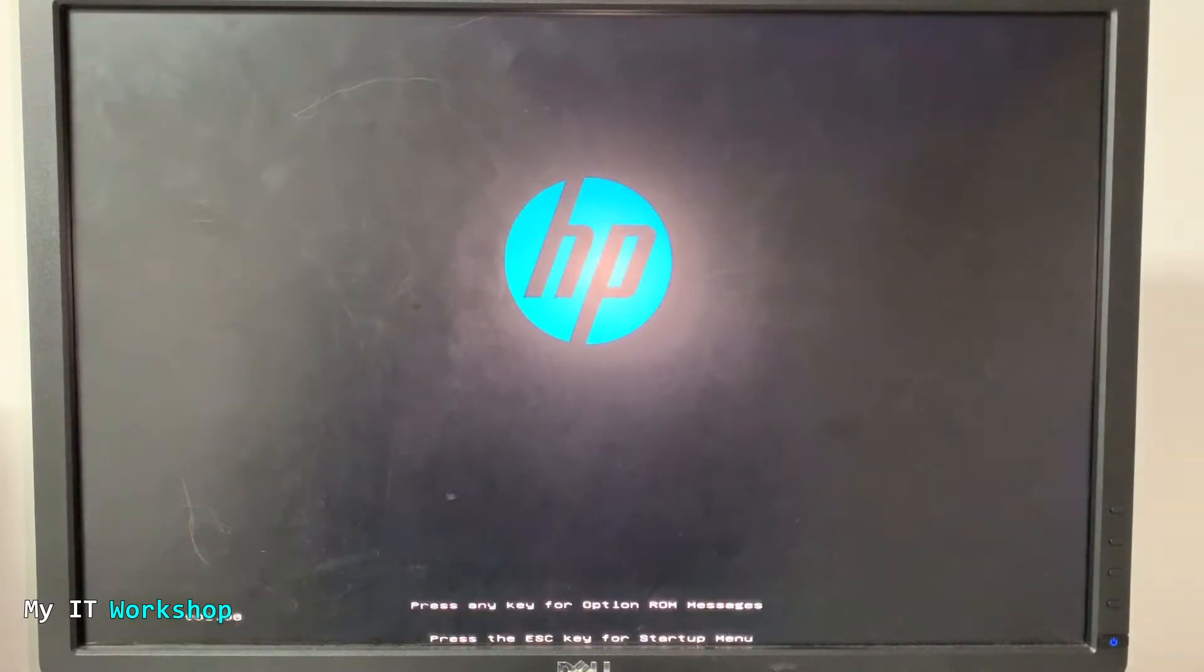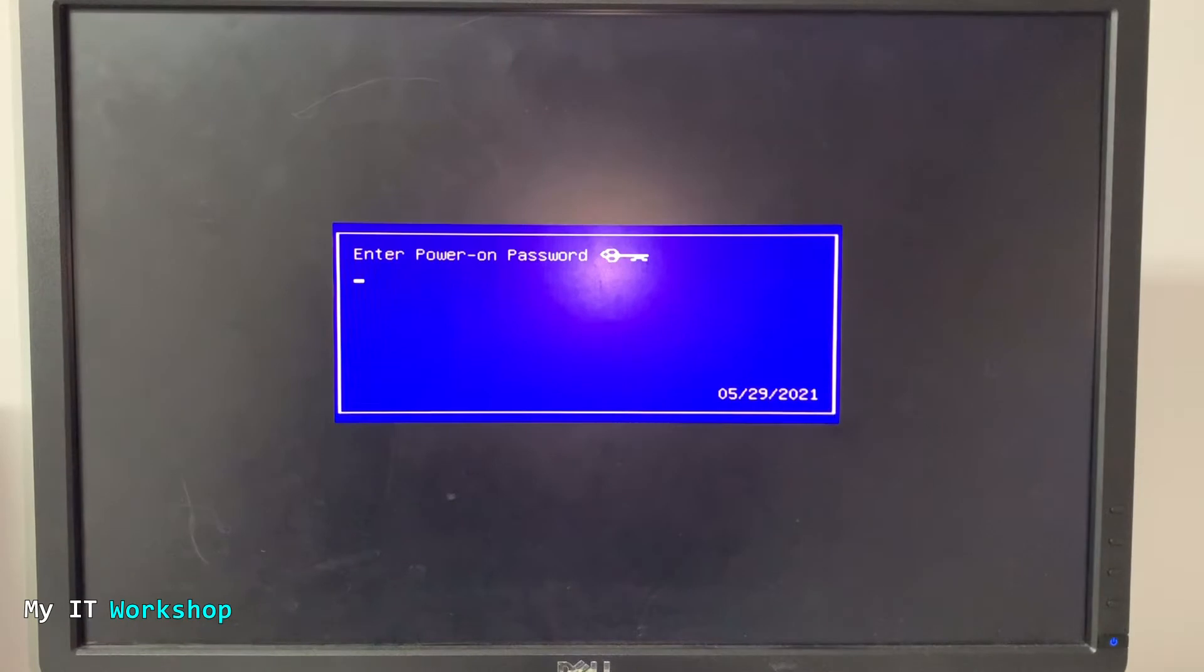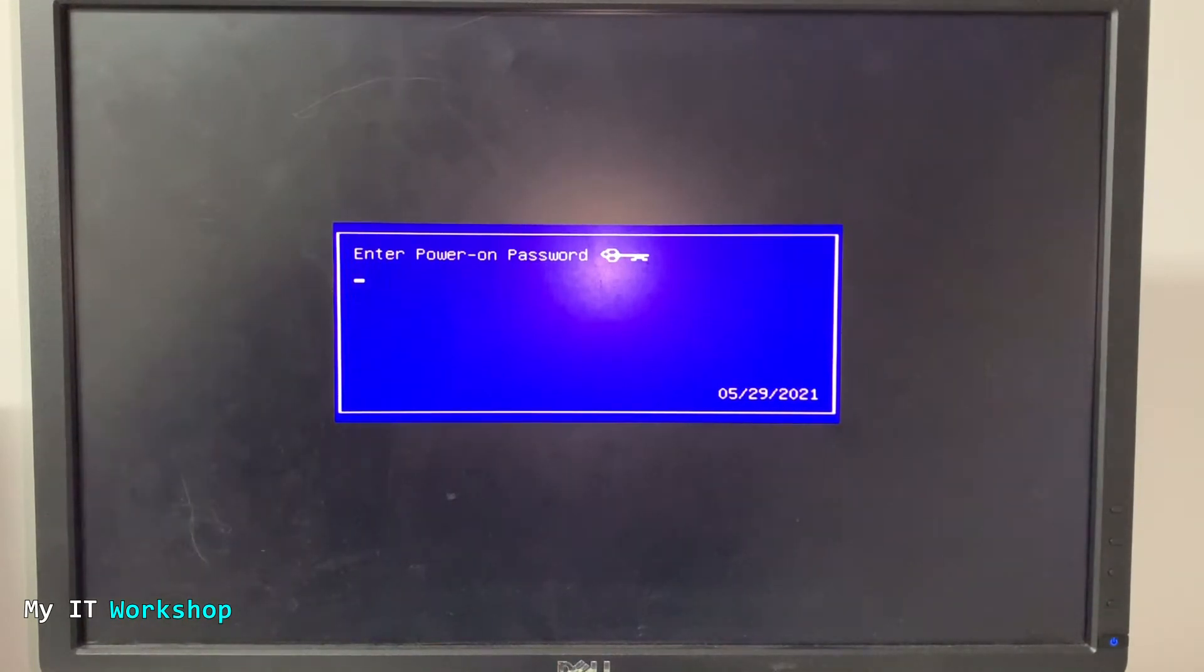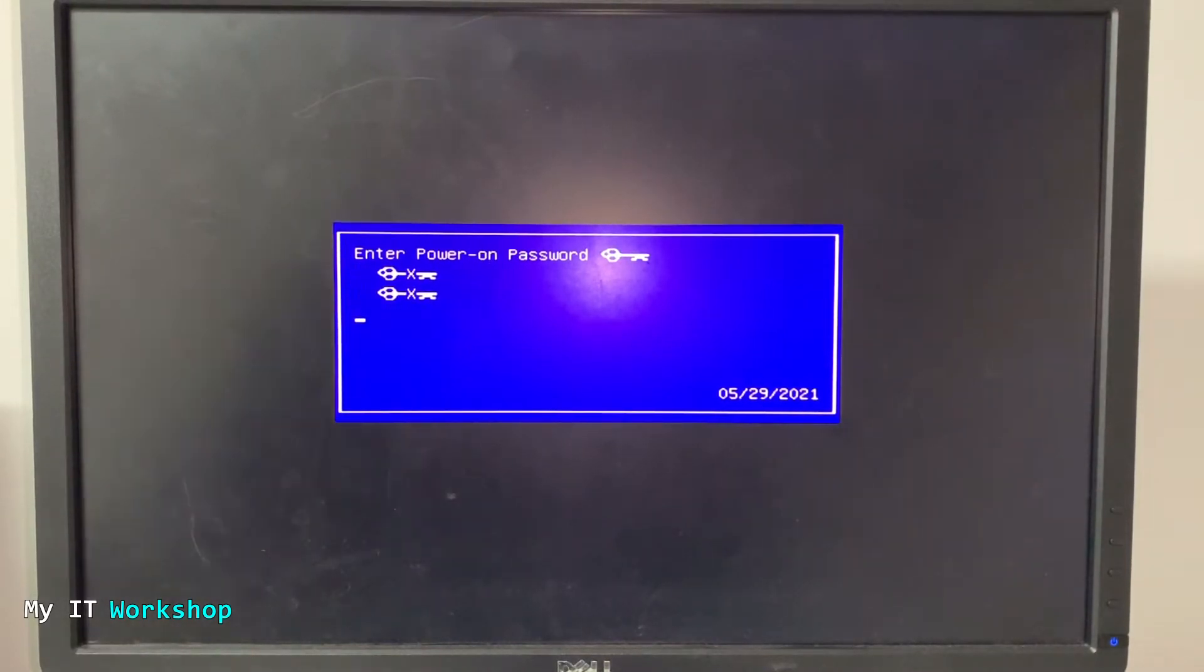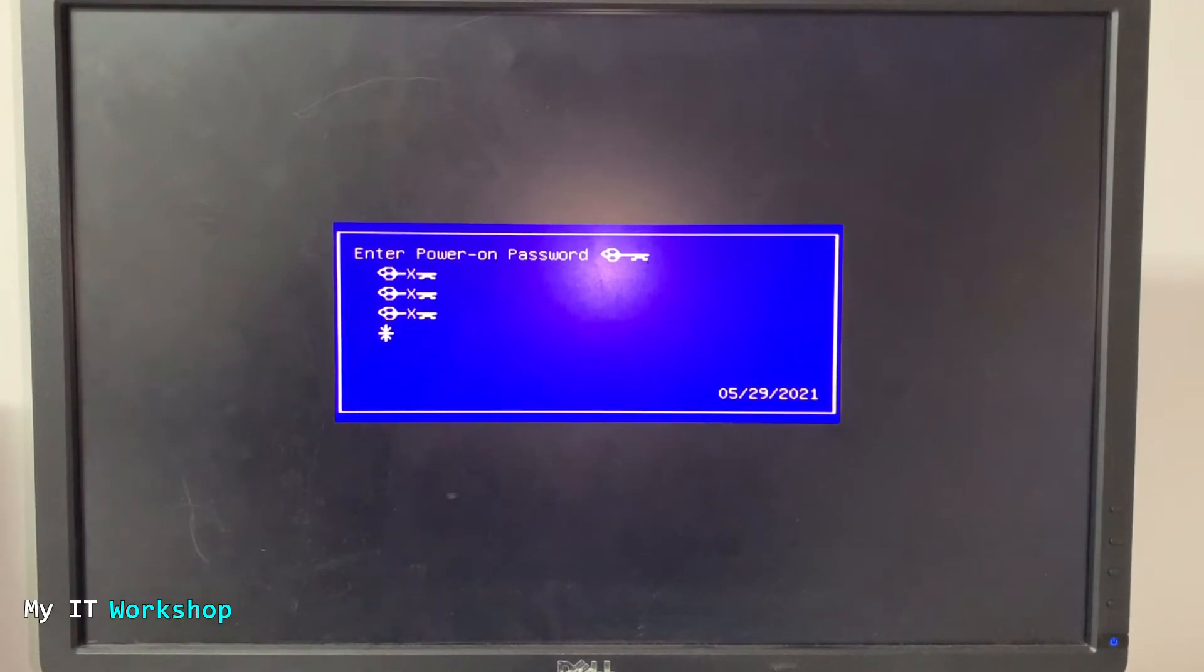I'm going to turn on the computer, you see the HP logo, and right away it's going to ask me for a password. I'm going to try to type the password a few times. As you can see I don't have the password. I'm going to try it one more time. I don't have the password. I don't know what the password is.